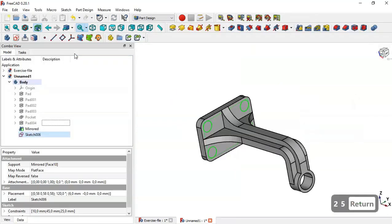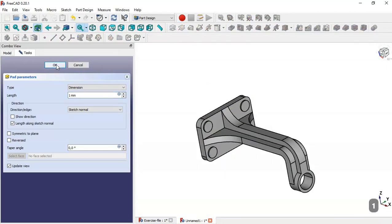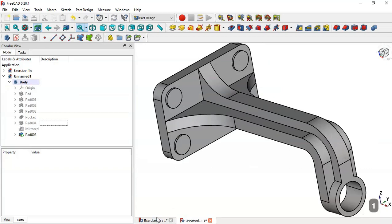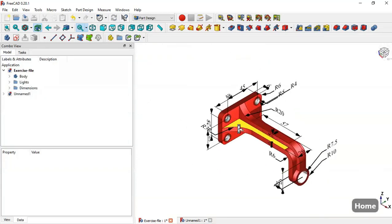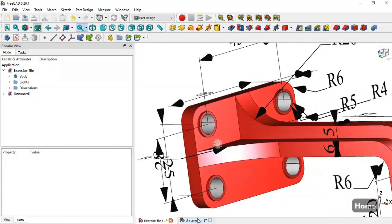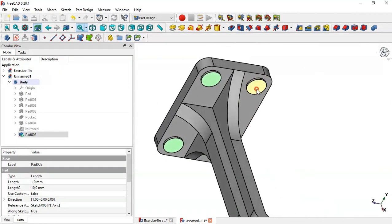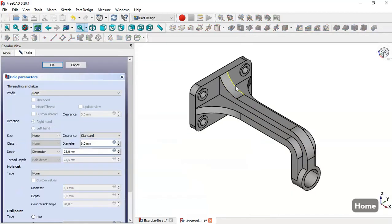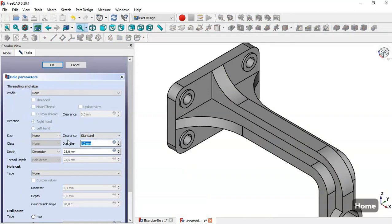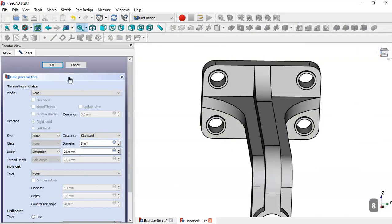Close the sketch. Select the Pad tool and change the length to 1 mm, then click OK. Now to create these four holes, select all of these faces, then select the Hole tool. Change the diameter to 8 and click OK. You can see the results.